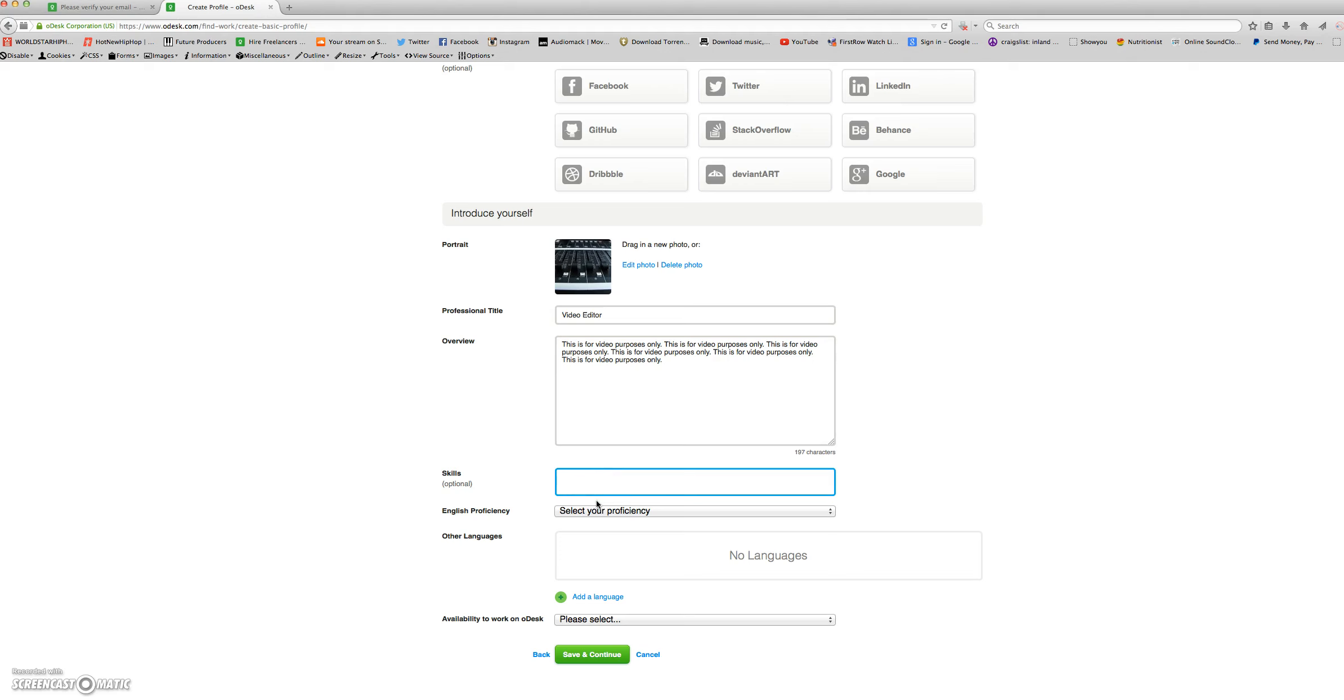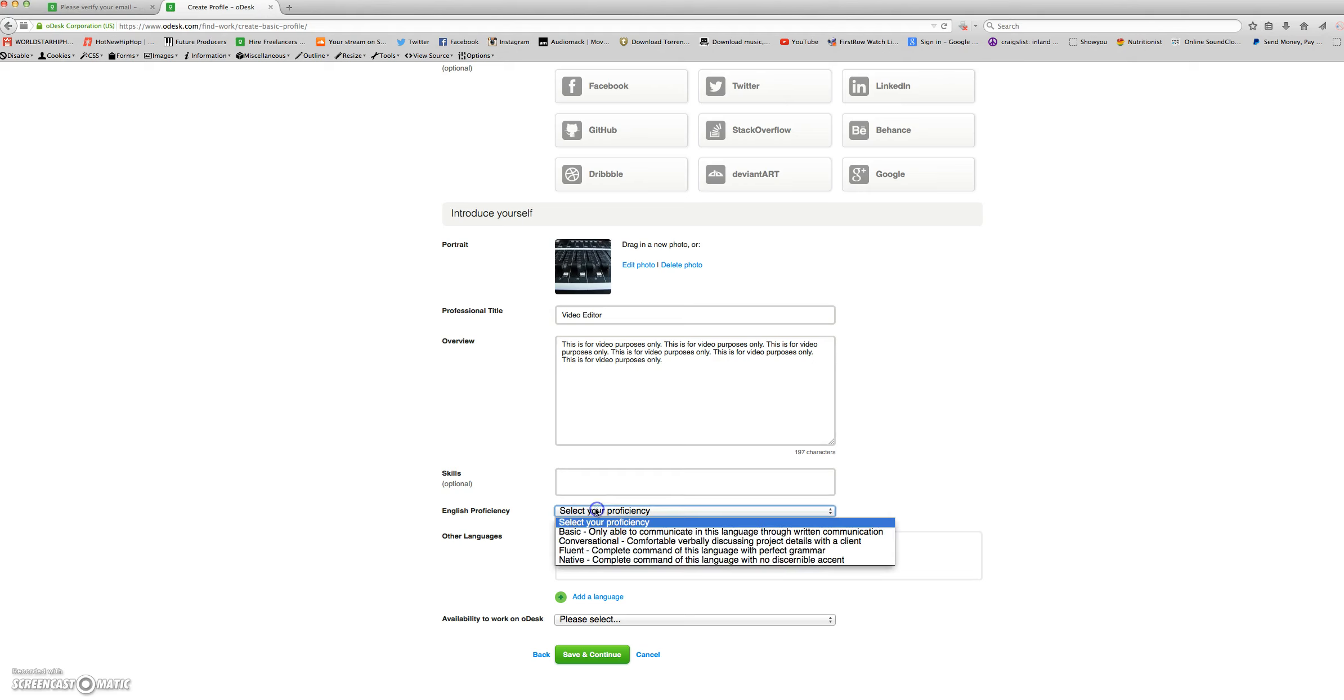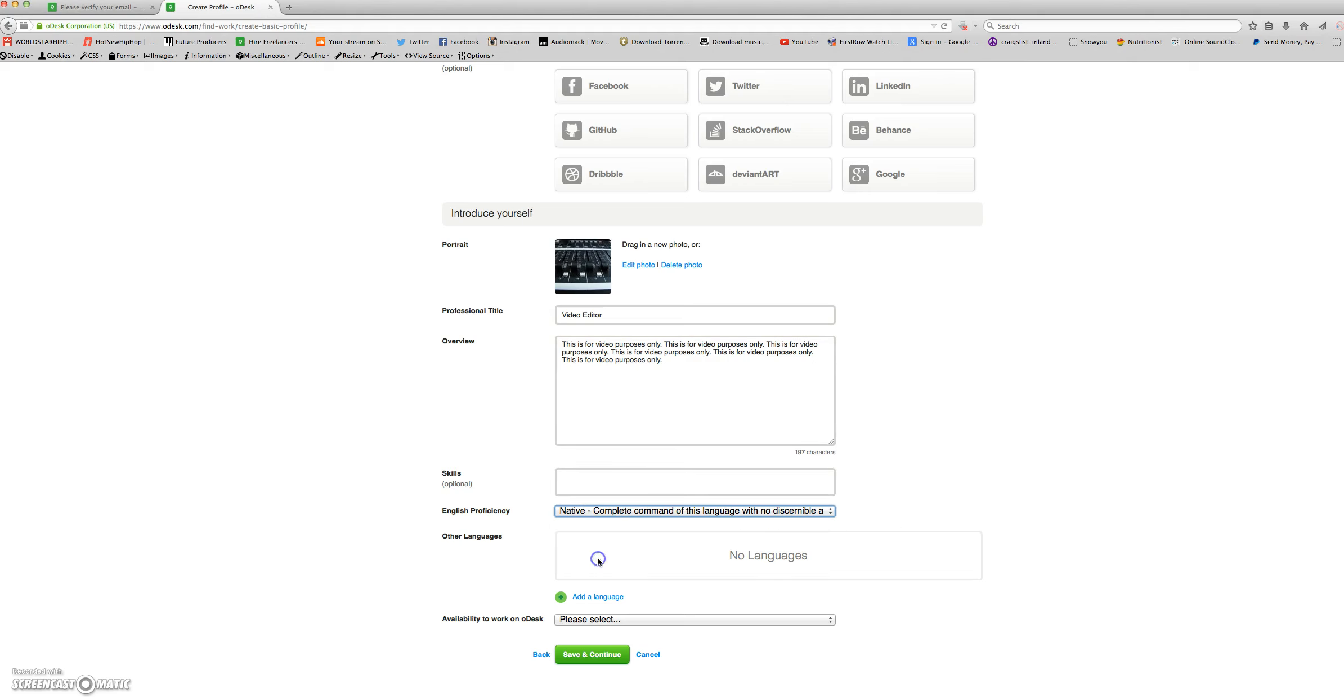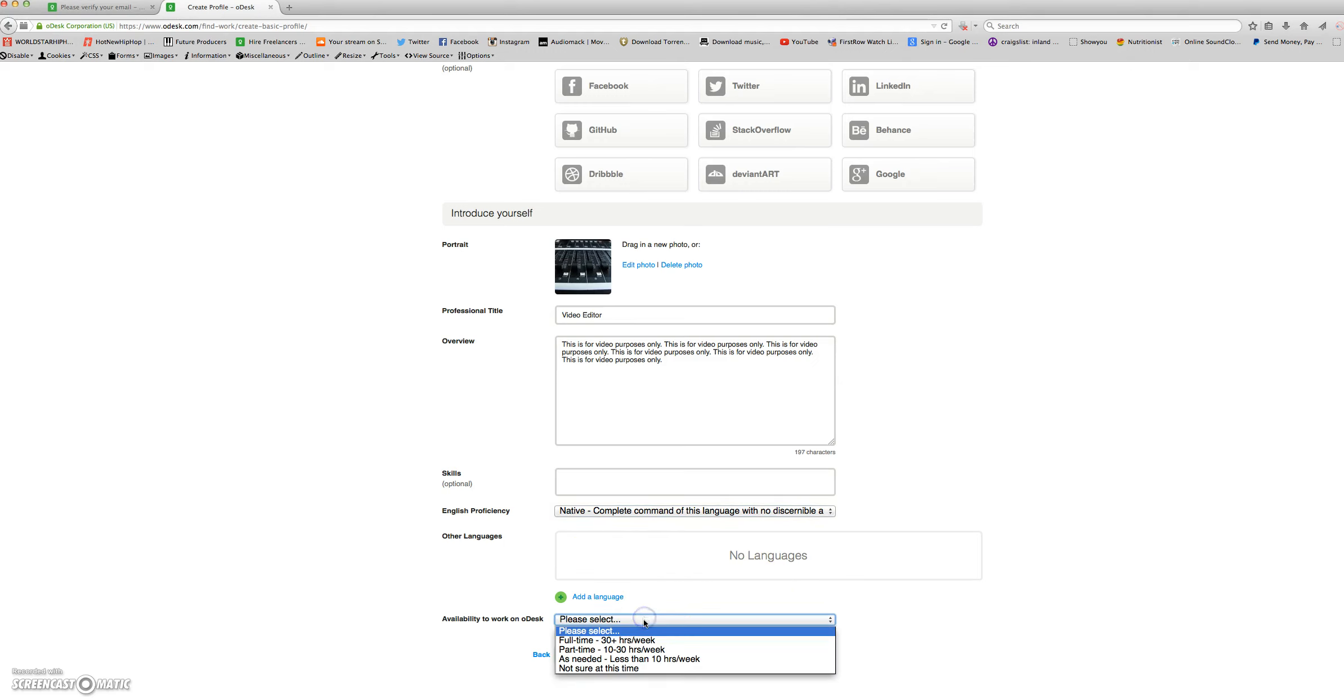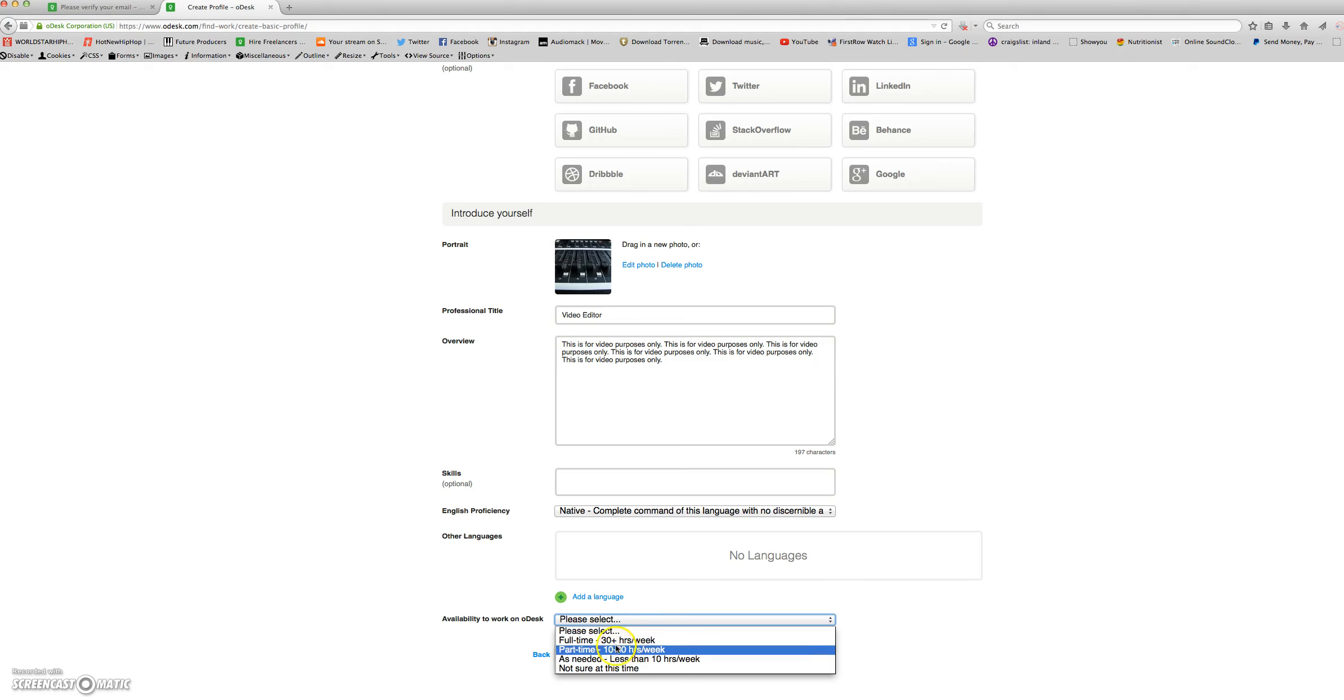Skills are optional. English proficiency, any languages you speak, and your availability to work between full-time, part-time, or as needed.